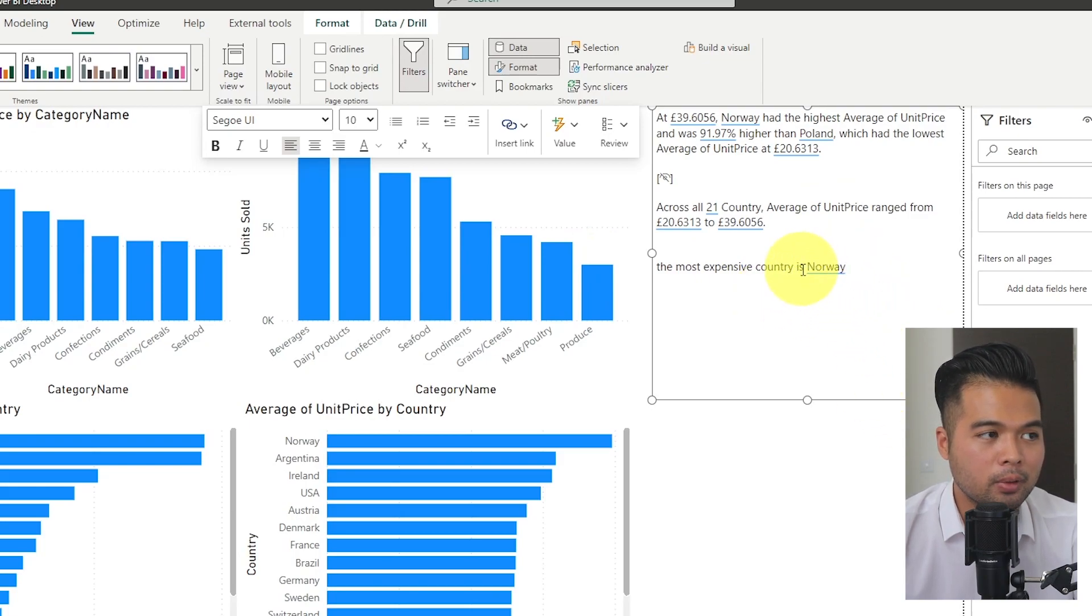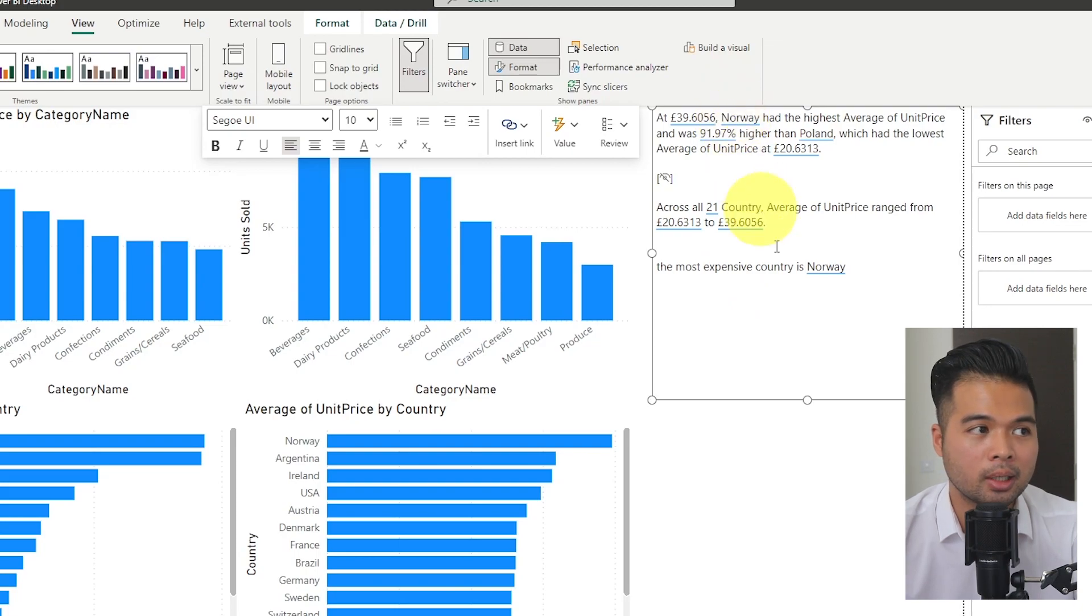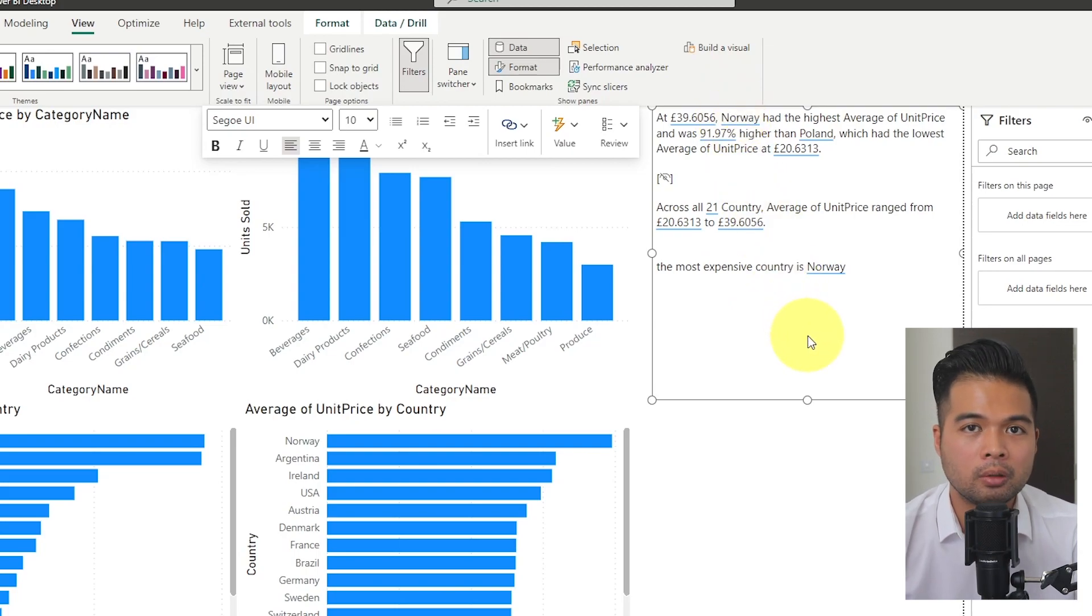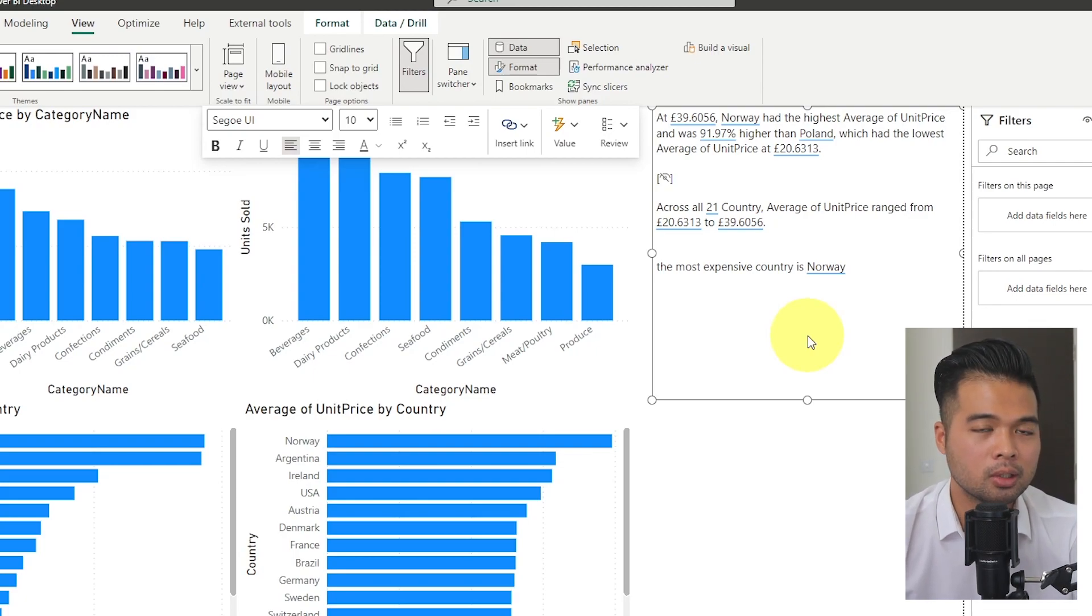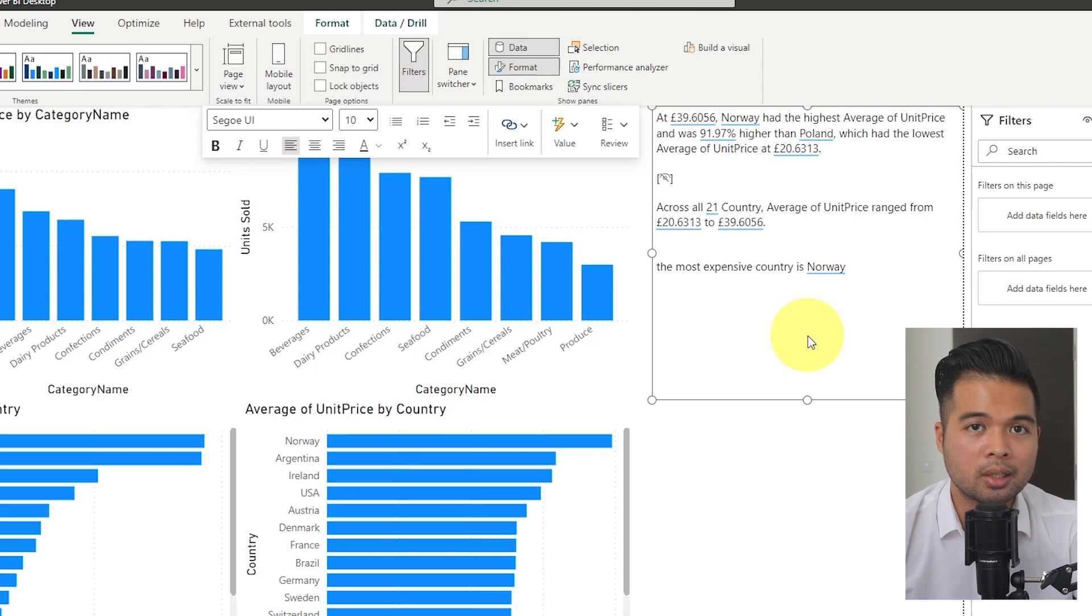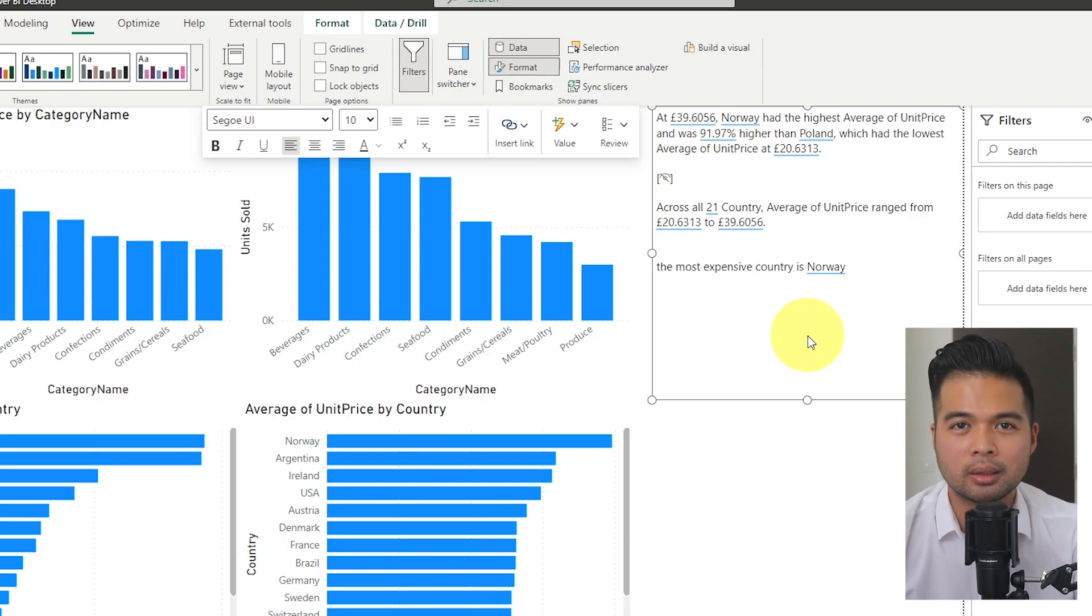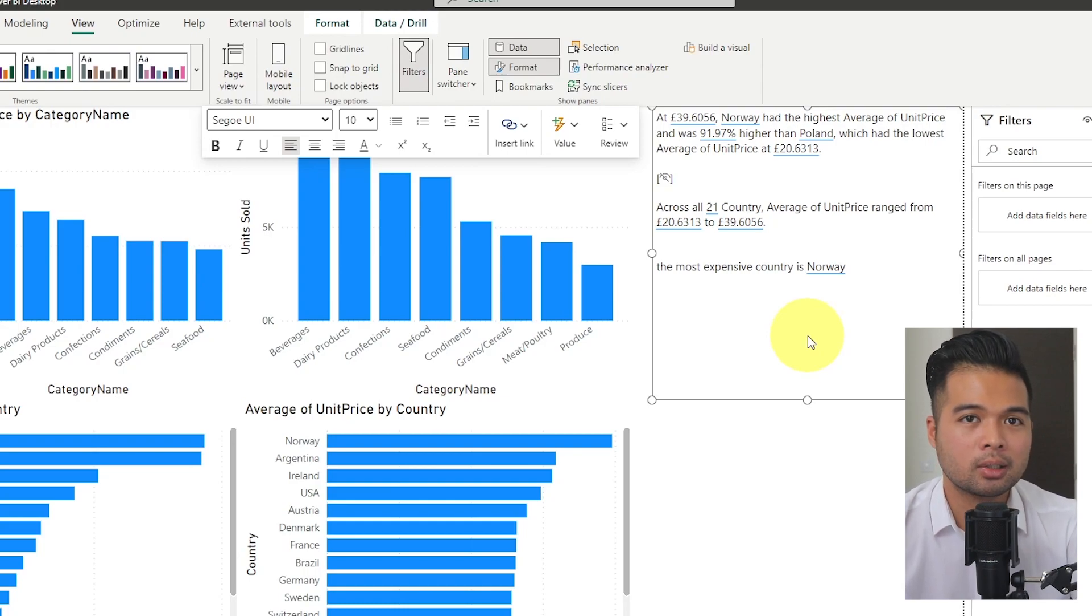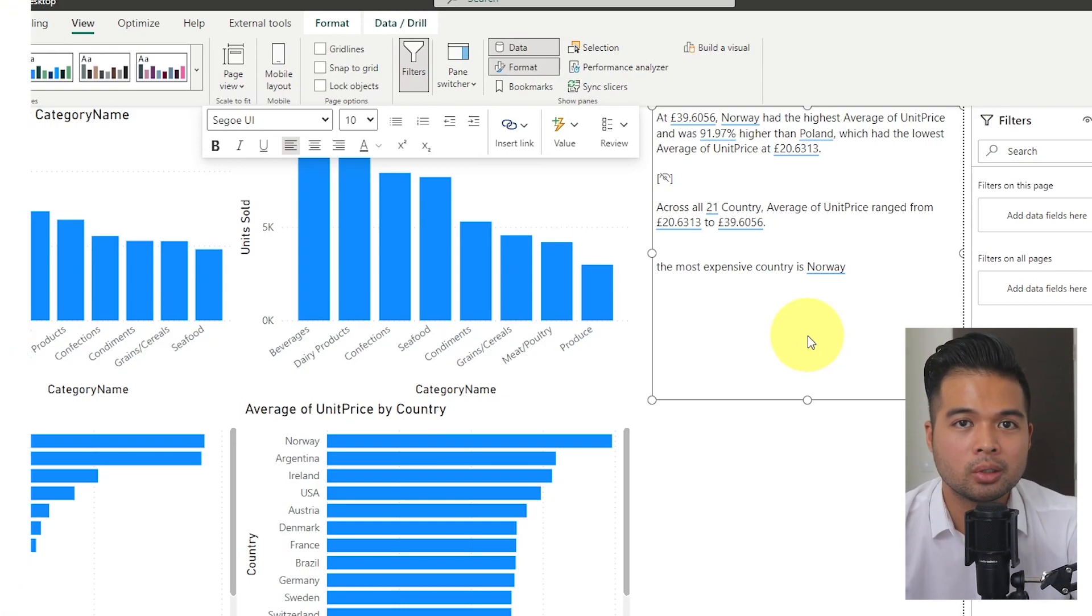So what we're going to do is when I click insert value and there we go. So as you can see now, it's given us Norway, which is the same value that we are using here in the smart narratives. So that means we've basically just reused what smart narratives has generated for us. And basically we can create our own sentences and narratives based on that without having to try to understand the type of questions that you should ask. Since it's already created it for us, we might as well just reuse it, right?